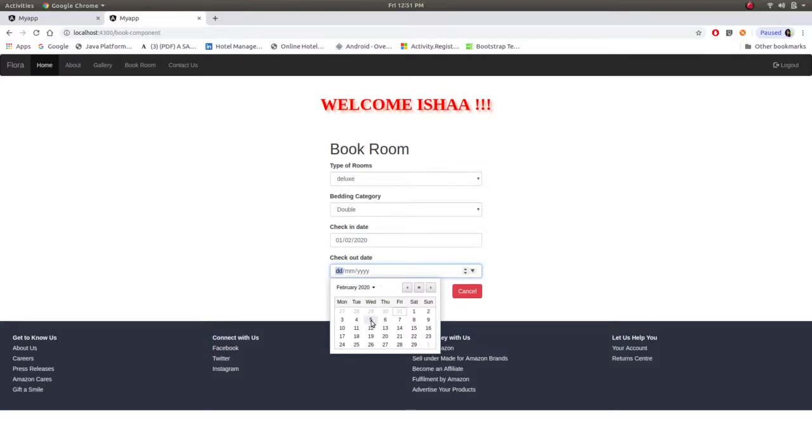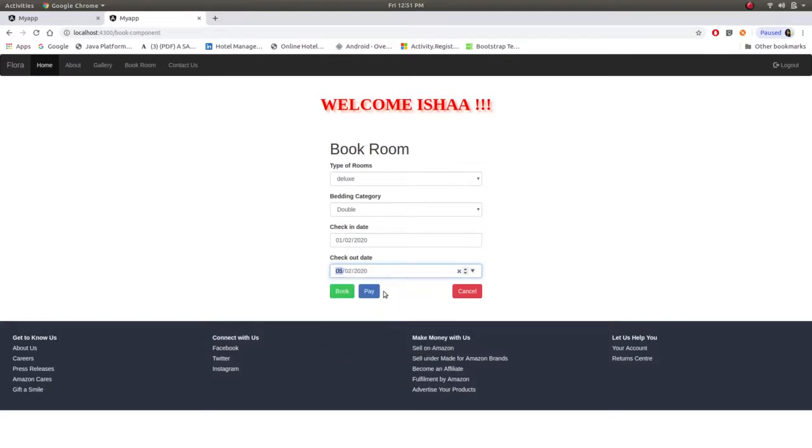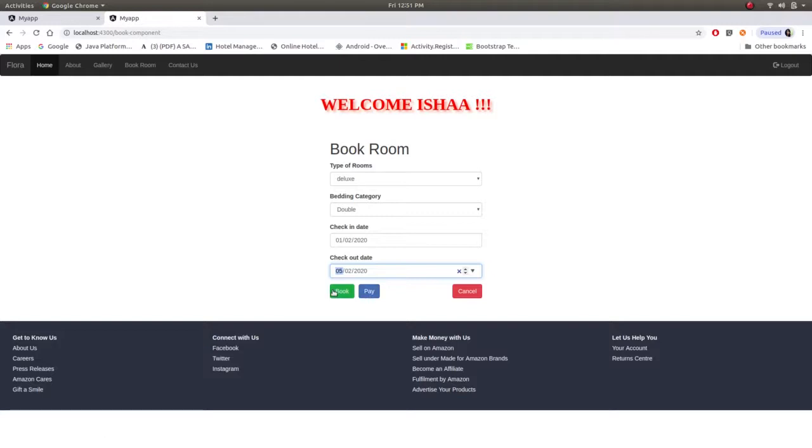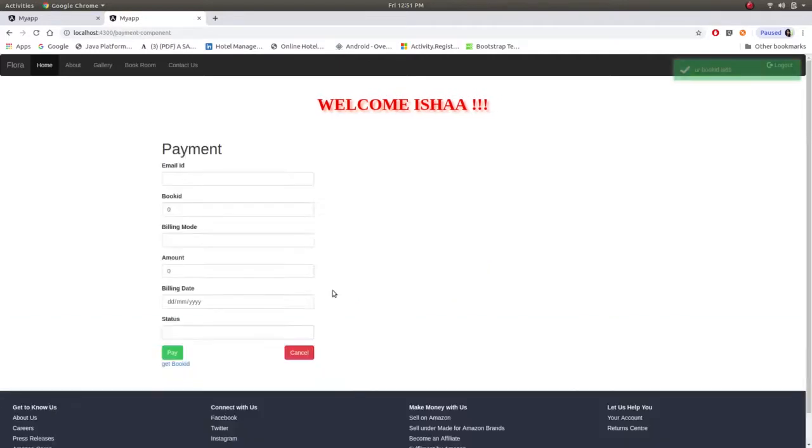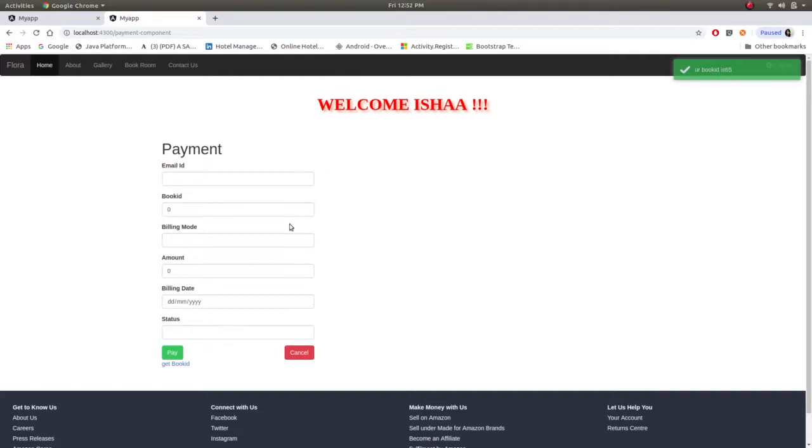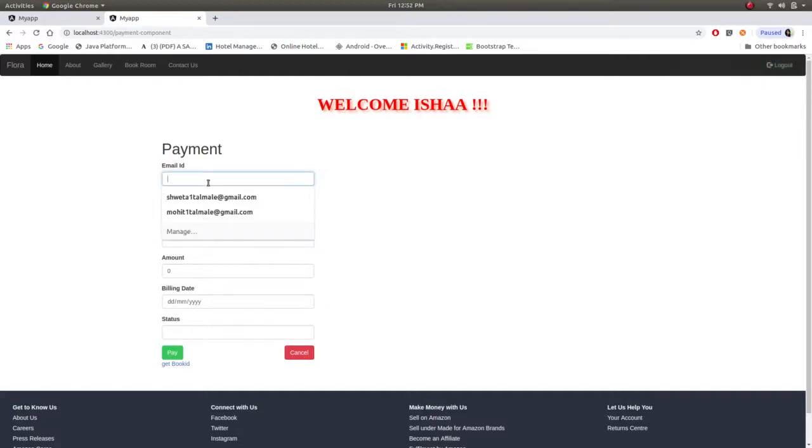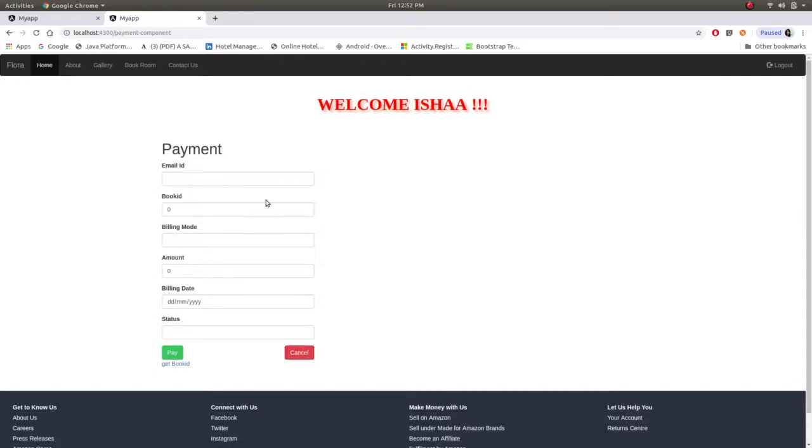5th of February. If she already booked the room she can just pay the bill. Now she is new to the website, she has to first book room and this booking ID is generated over here and her booking ID is 65.